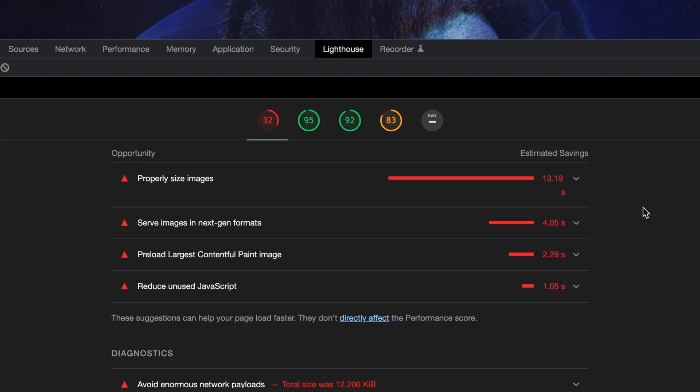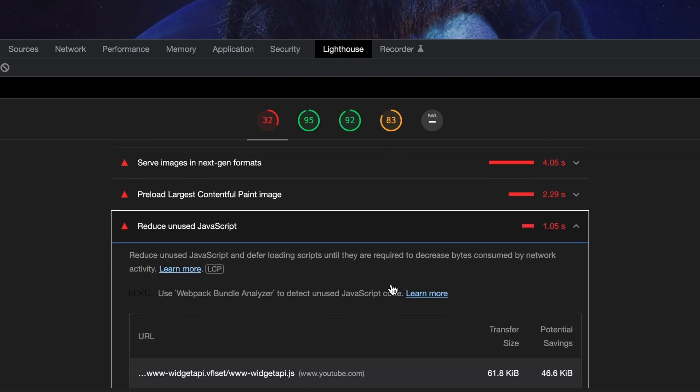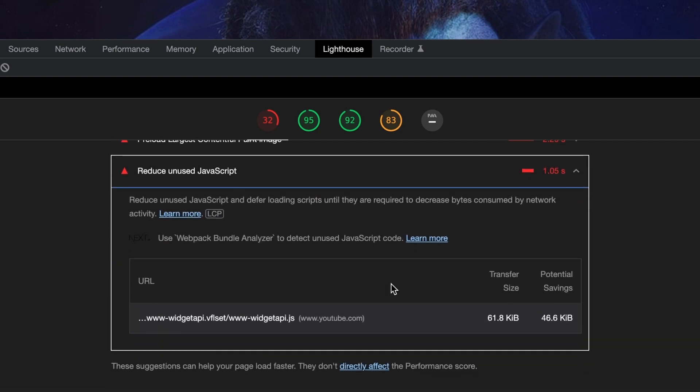If you expand the recommendations, you can see more info on the improvements. For example, if you expand the reduce unused javascript section, you can see that there is a YouTube embed script that's impacting performance. Let's go ahead and start making these improvements, starting with properly sizing our images.